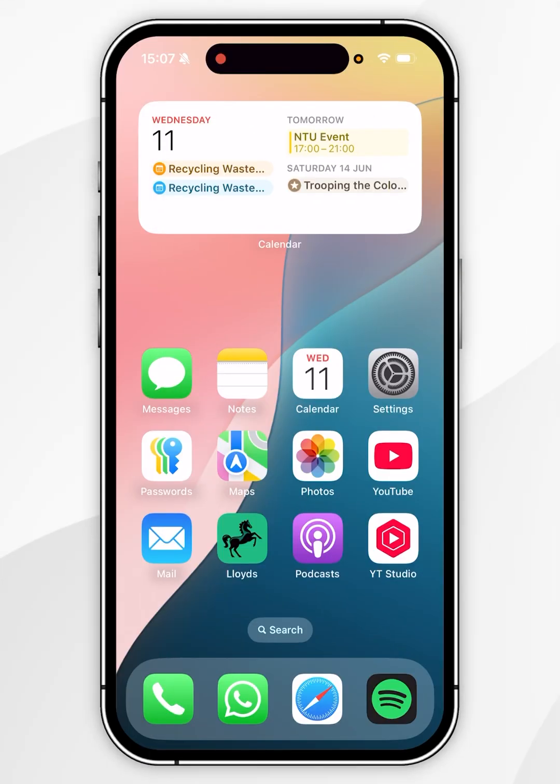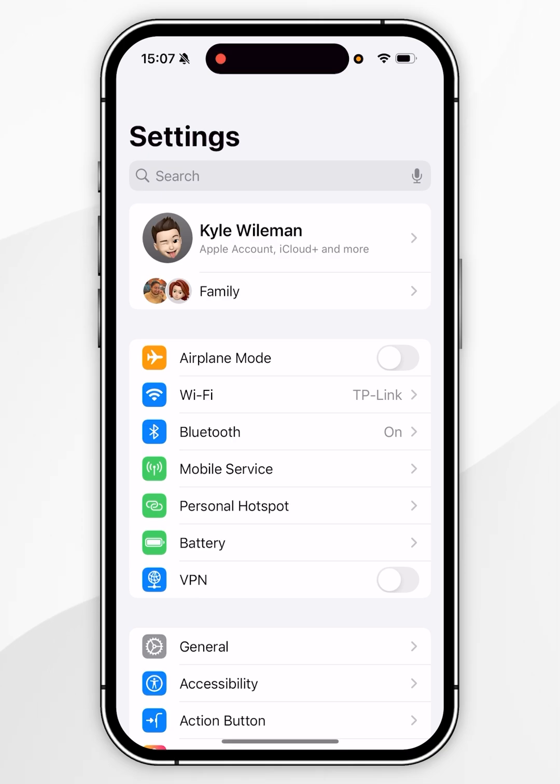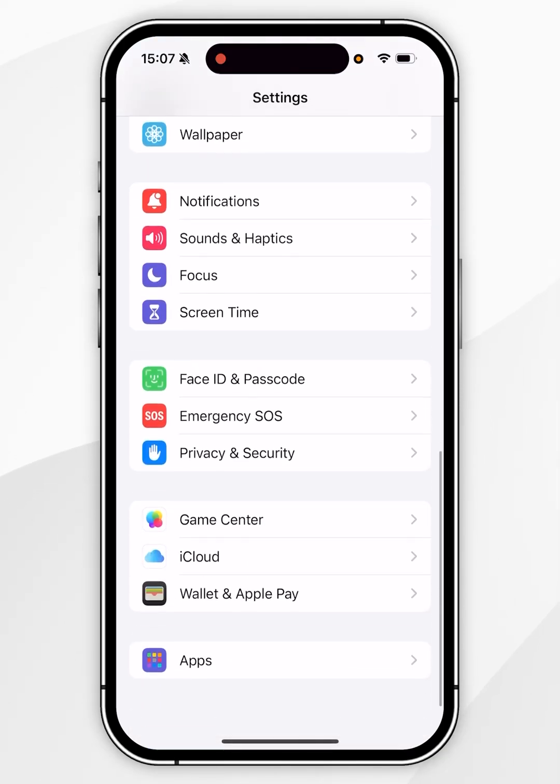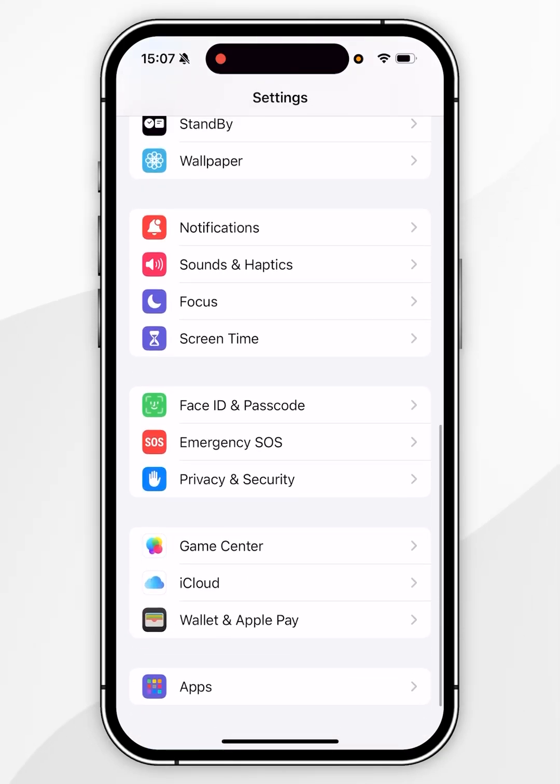The first thing you need to do is to open the settings application. Now you want to scroll all the way down until you find apps and tap into that.